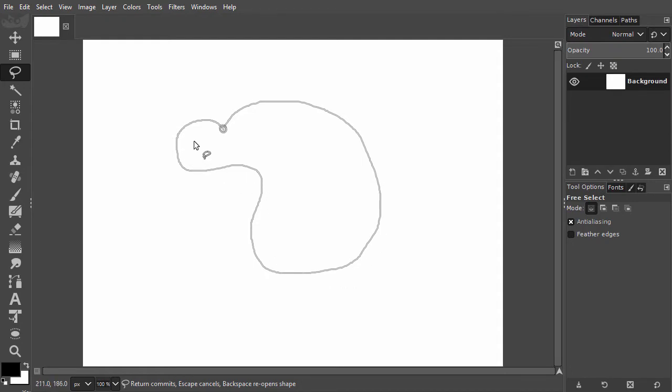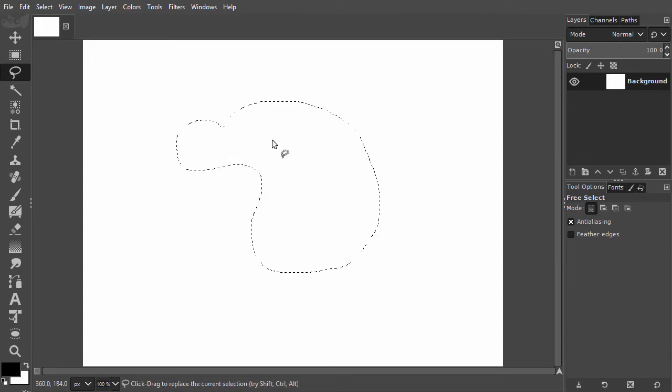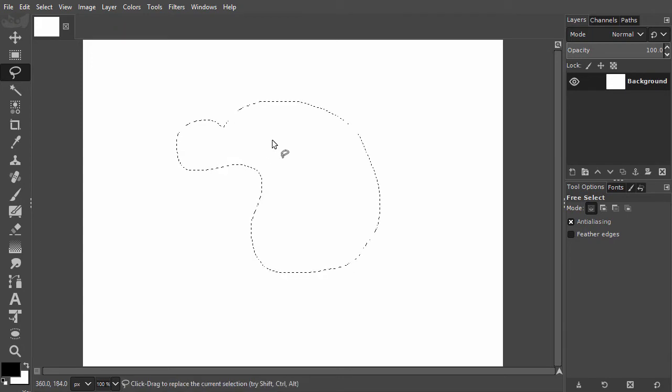To turn the outline into a selection and see the marching ants, you can either press Enter or double-click inside the outline. I press Ctrl D to deselect.